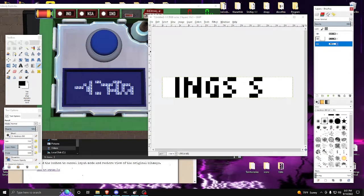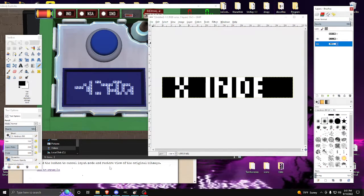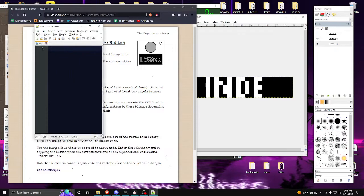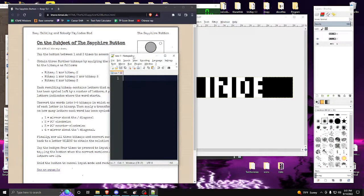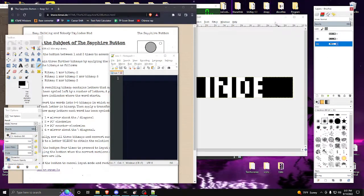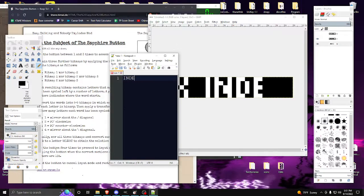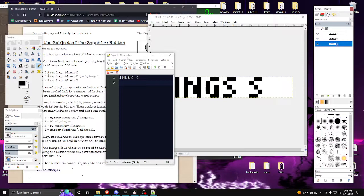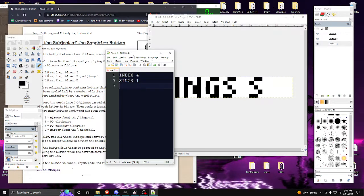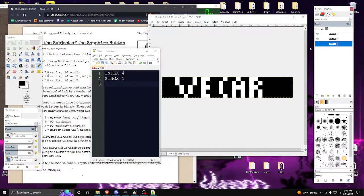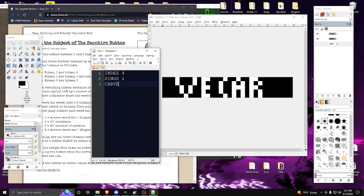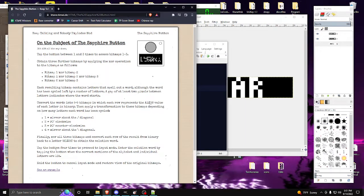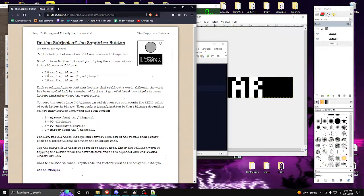Basically what this is doing is XOR-ing the first with the second, or the first with the second and third, or the second with the third. We can already see what these words are. Referring to our manual, we need to obtain three words: first by XOR-ing one and two — toggling the third off — we have 'index' shifted left four; XOR-ing all three we have 'sings' push one; and then two and three gives us 'carve' with three.